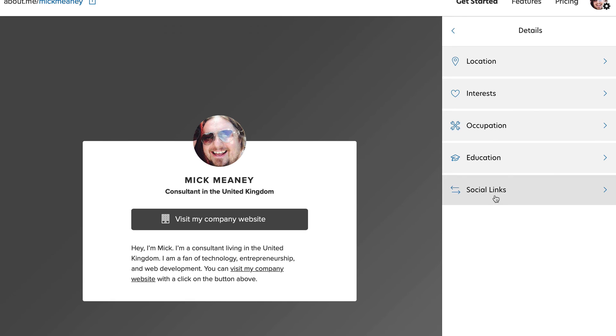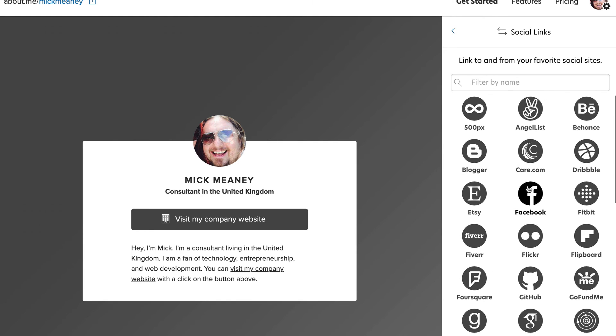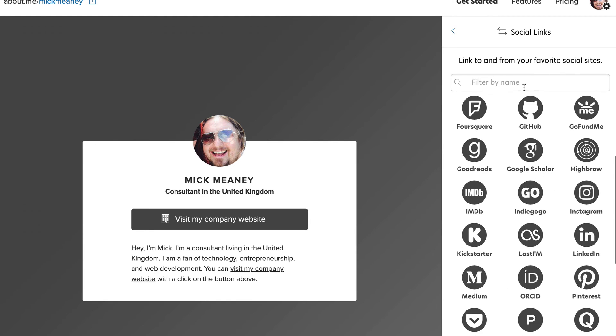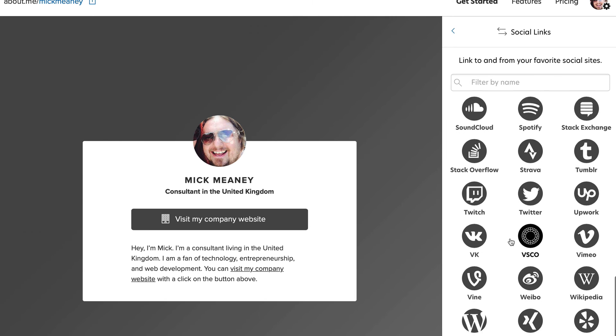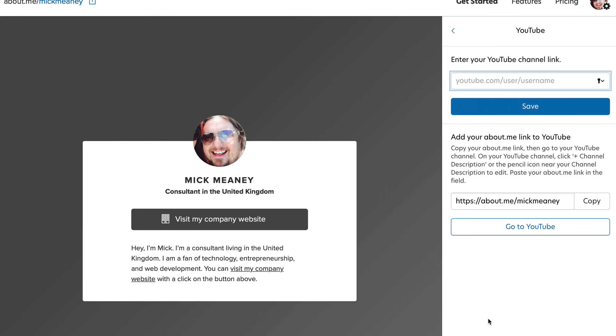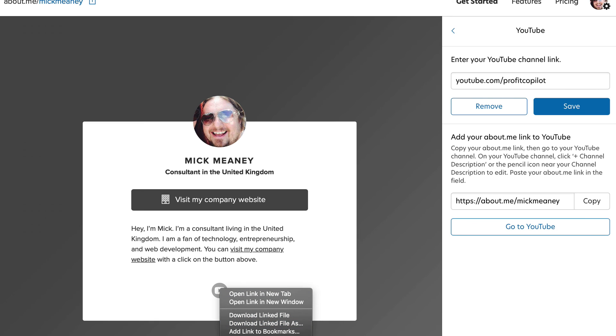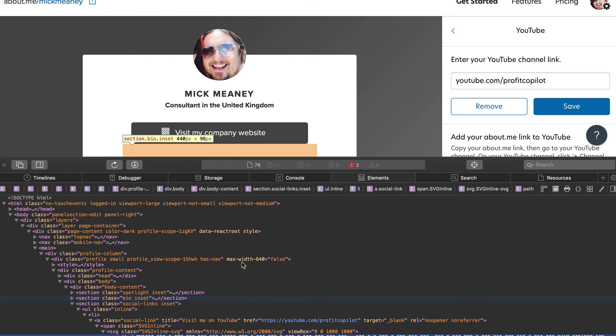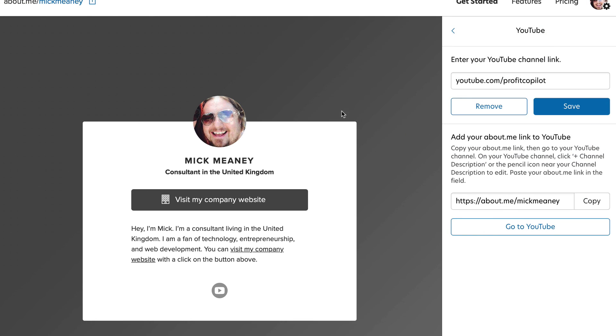Social links. Let's have a look at this. You can link to and from your favorite social sites. Look at how many you've got here, so you can promote other properties, other assets that you have. I might want to link to my YouTube channel. YouTube.com/profitcopilot. Save and there it's added the link. I wonder if this is a do-follow or no-follow. Okay, no-follow. Let's assume all links are going to be no-follow. That's okay.